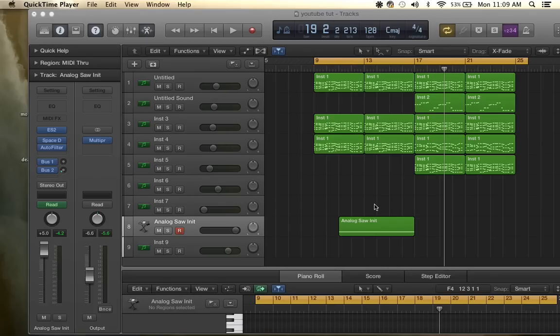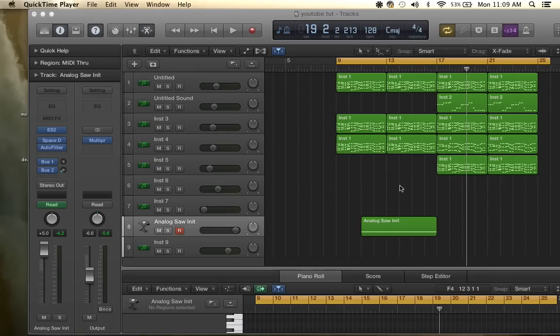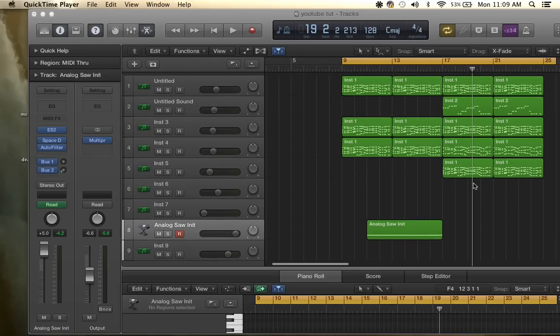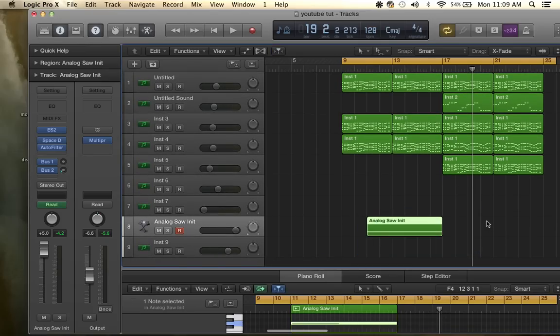Okay, I'm going to teach you how to make a white noise sweep in Logic and I'm going to play for you right now and show you exactly what we're going to be learning.